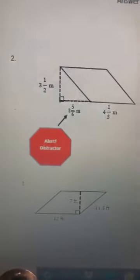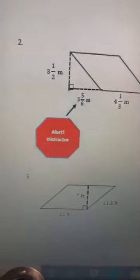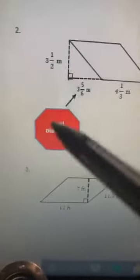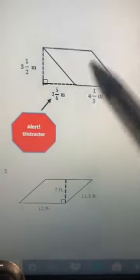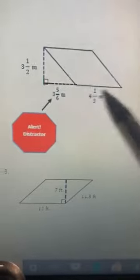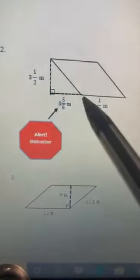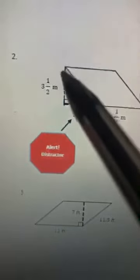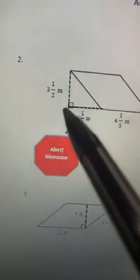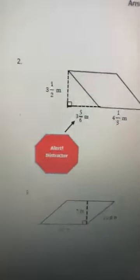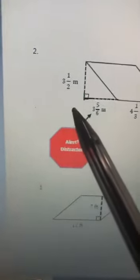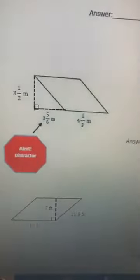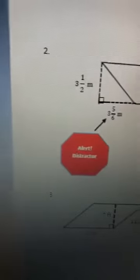For number two — and on tests they'll give you a distractor, an extra number you don't need. Find the base of the parallelogram: it's four and a third meters. Then find the height — where you start at the top, come down perpendicular to the base at a 90-degree angle. For number two your calculation is four and a third meters times three and a half meters.